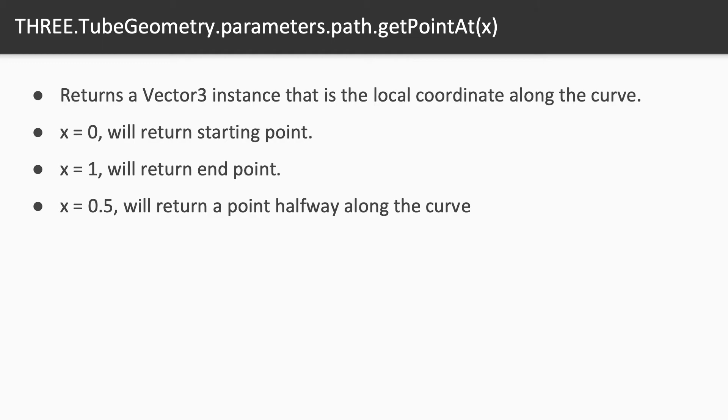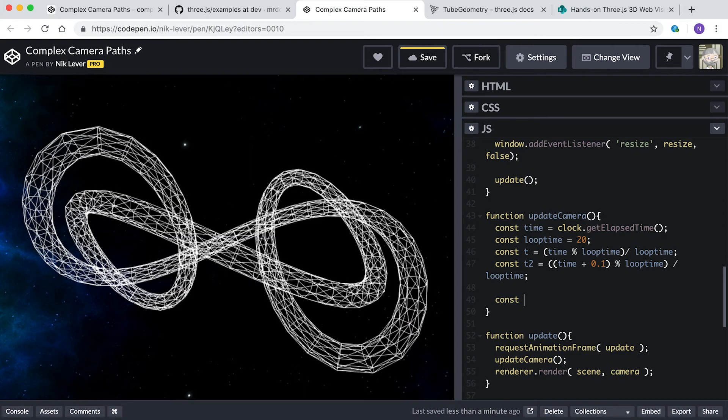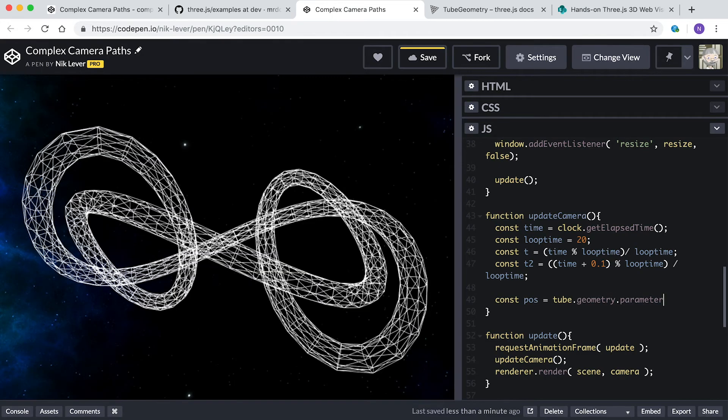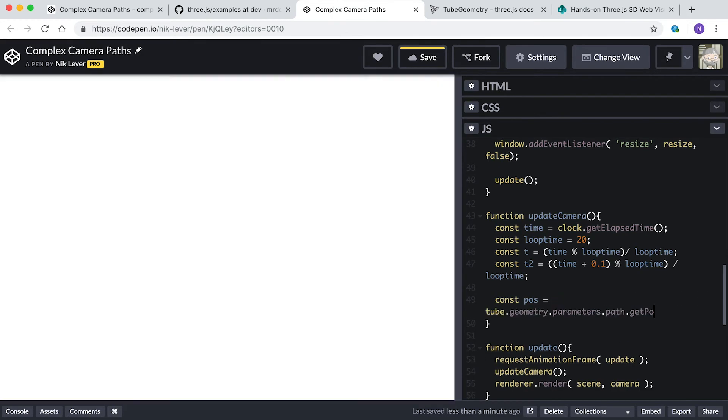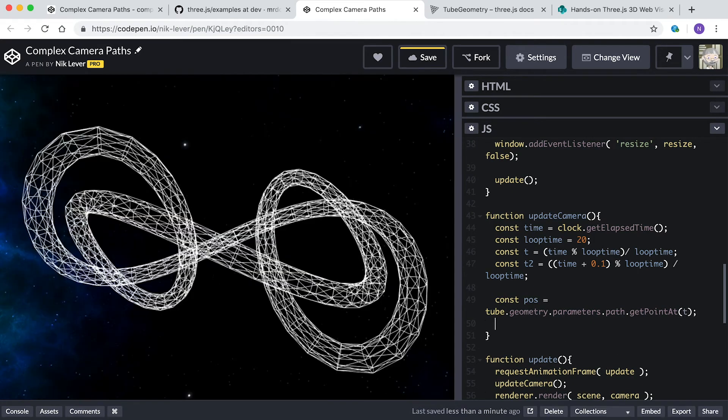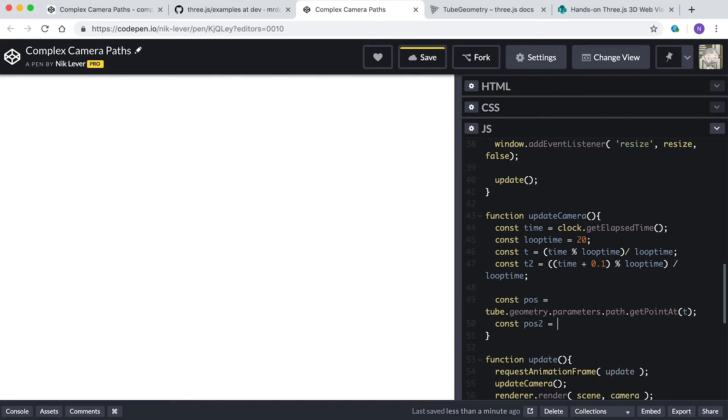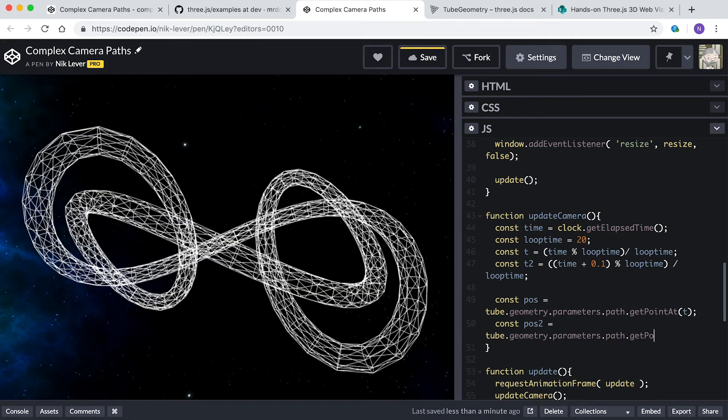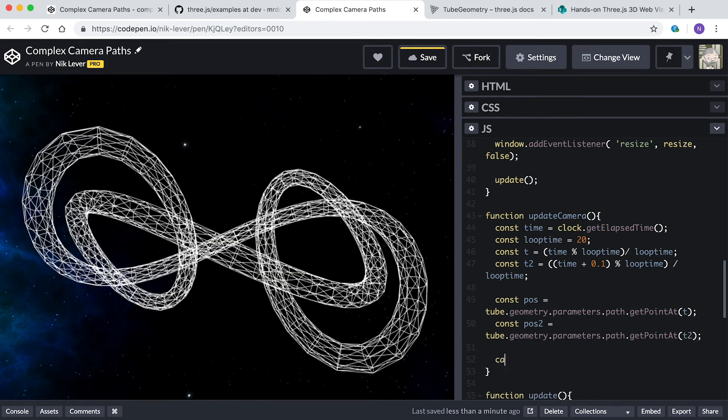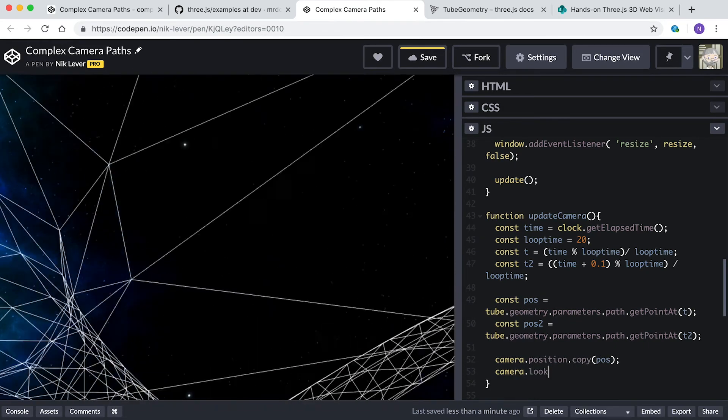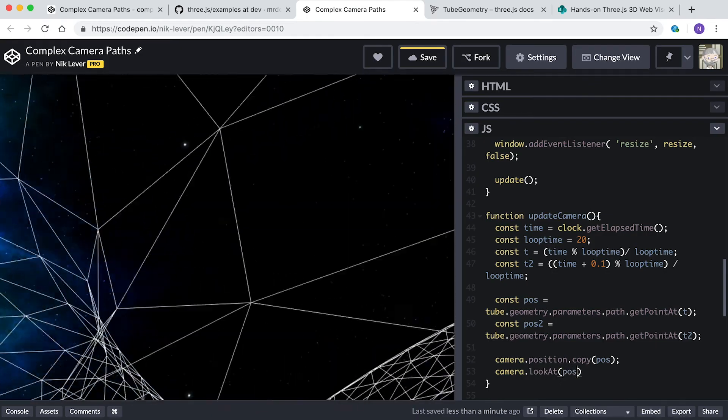Enter const pos equals tube.geometry.parameters.path.getPointAt t, and const pos2 equals tube.geometry.parameters.path.getPointAt t2. Now we want to set the camera position to point pos and get the camera to look at point pos2.